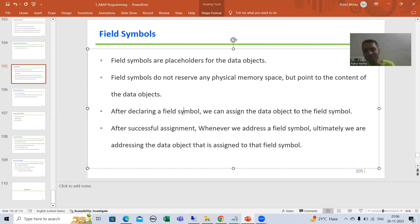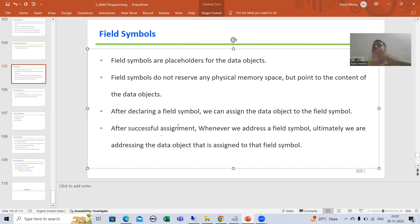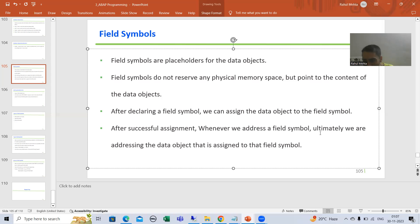Once the field symbol is a placeholder and the assignment is done — meaning the data object is assigned to the field symbol — after that, whenever you address the field symbol, meaning if you change or do something to the field symbol, you are ultimately addressing the data object that is assigned to it.